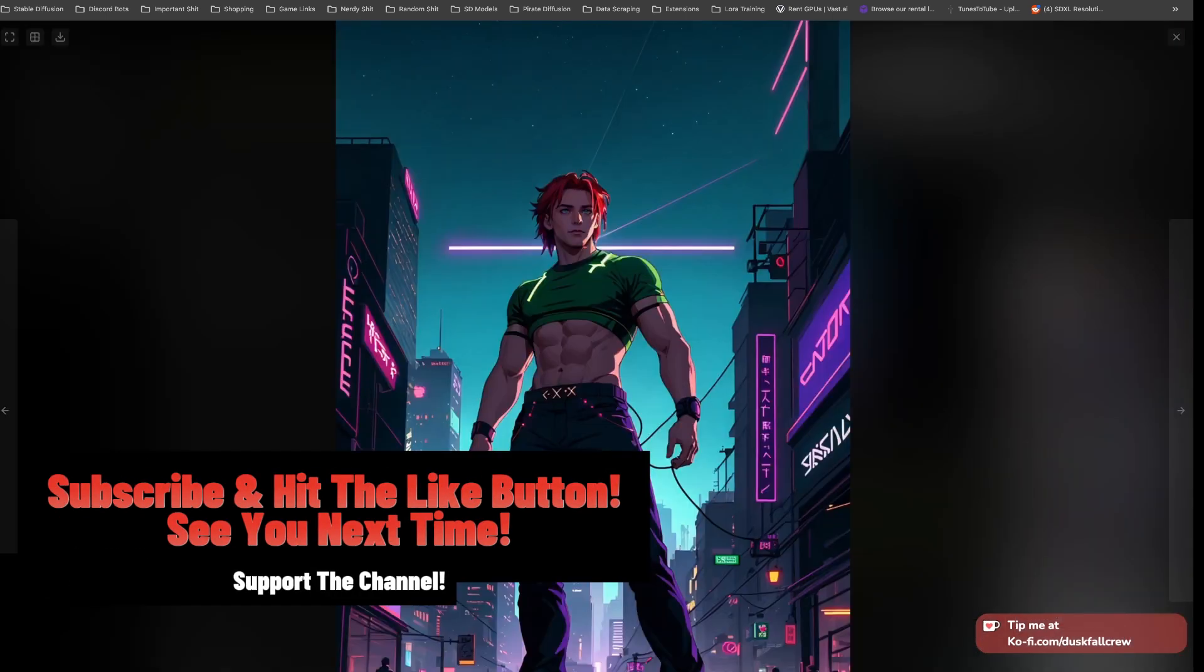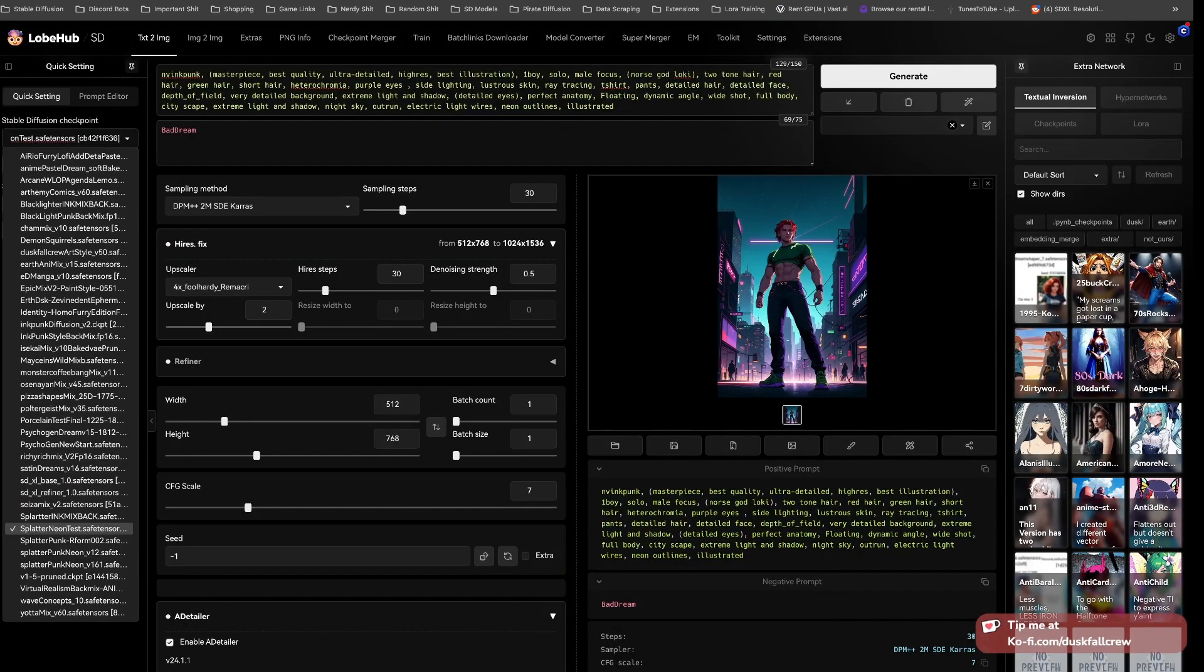Support the channel, subscribe and hit the like button. See you next time.